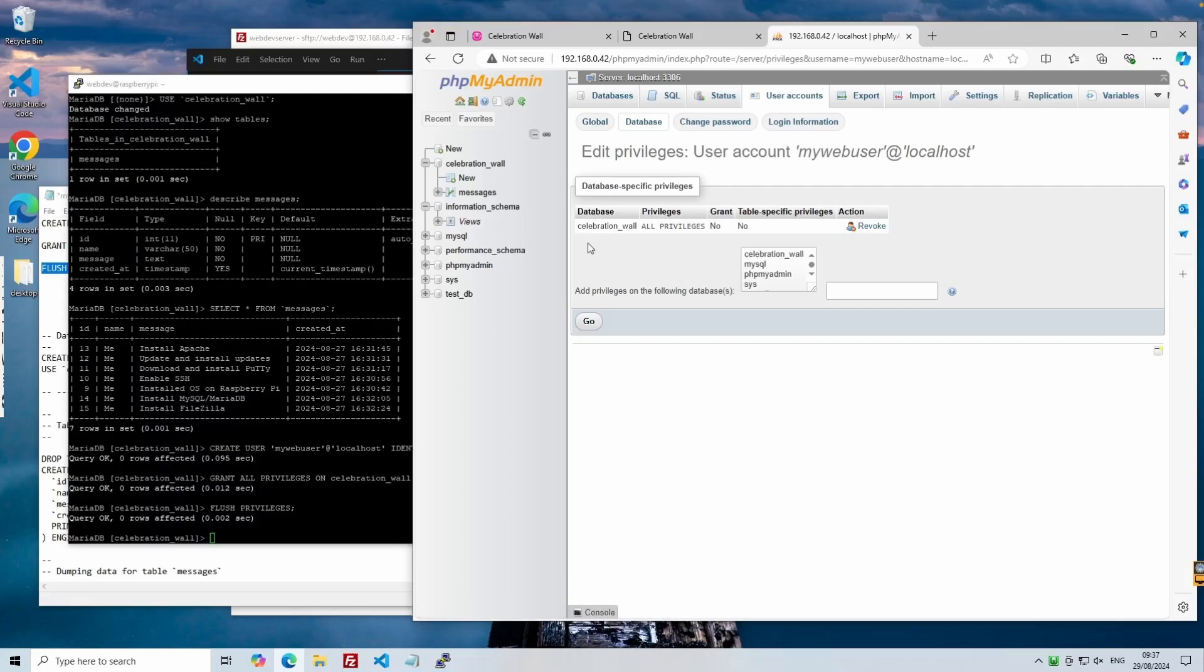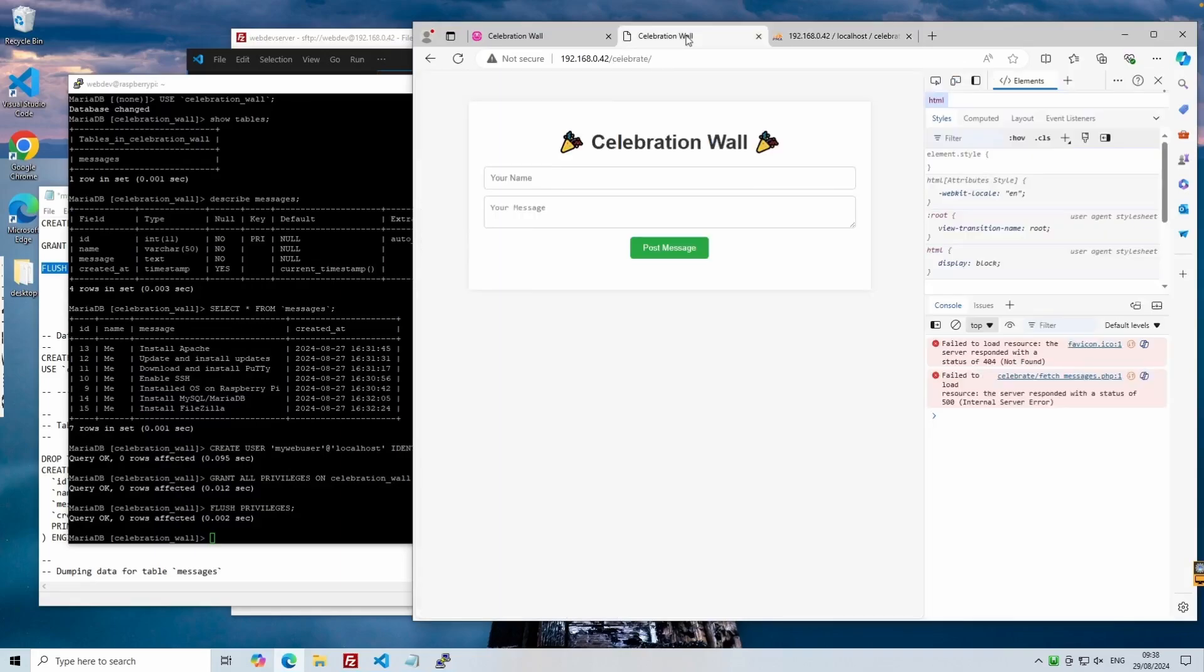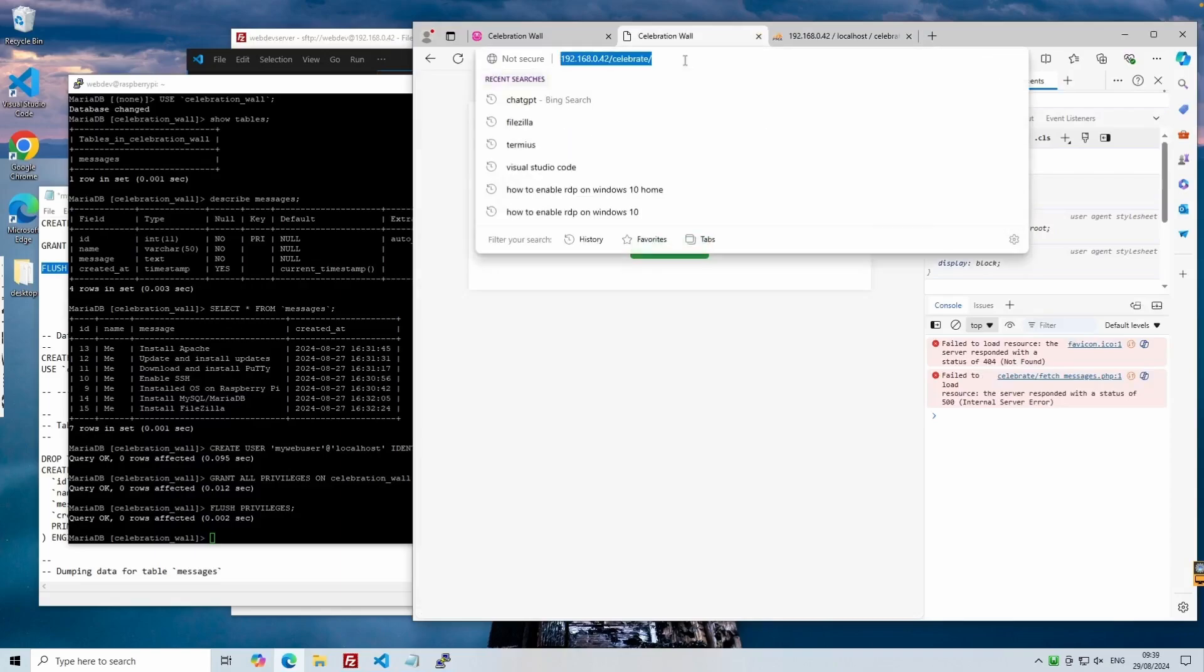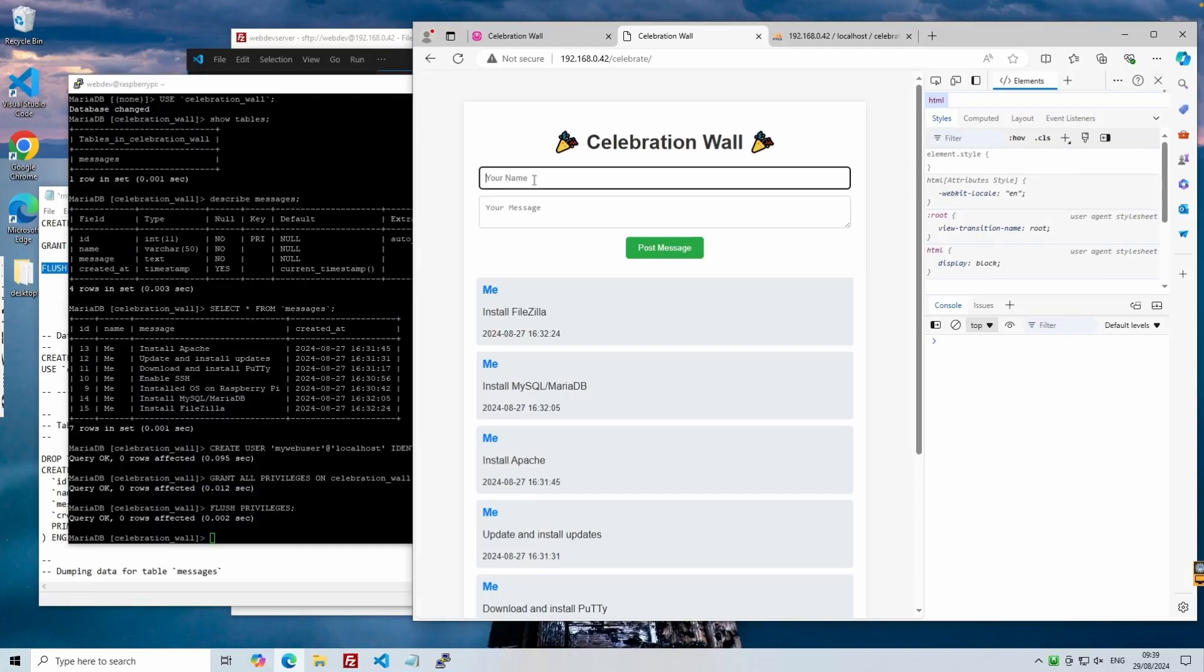For a basic CRUD application, which stands for create, read, update and delete, it's generally sufficient and expected to see privileges as all privileges, grant as no, and table specific privileges as no. This ensures that the username has the minimal access required, which can help prevent hacking attempts such as SQL injection. When we revisit our remote web server and refresh the page, the error has disappeared and our messages are now displayed from the database.